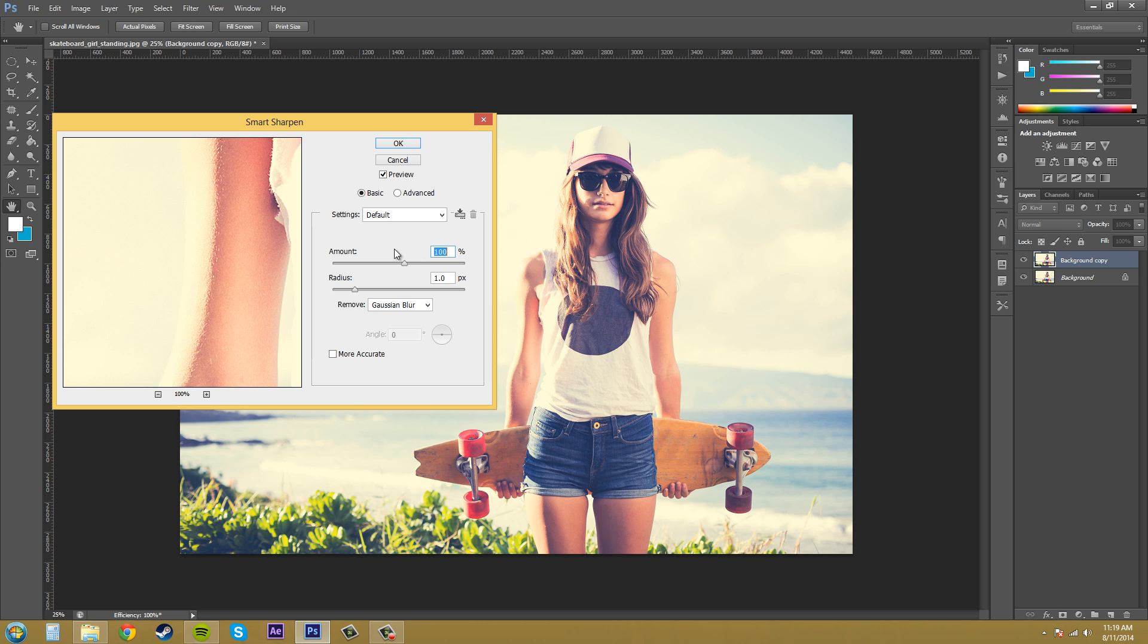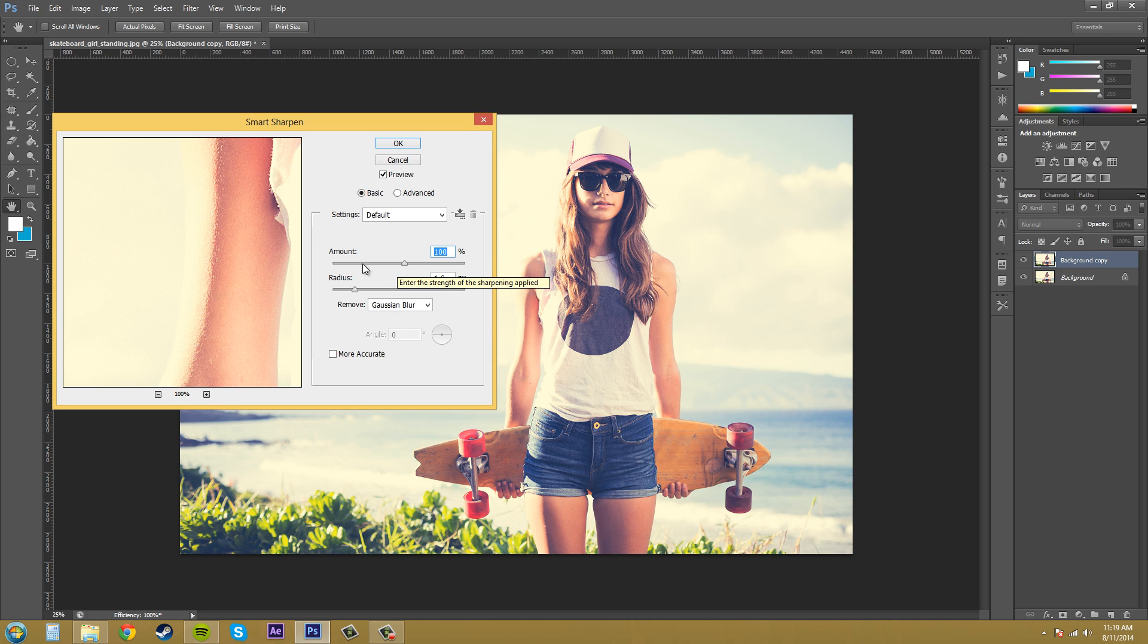Now the amount here is just the amount of sharpness that's applied to the image and usually a hundred percent is pretty good.